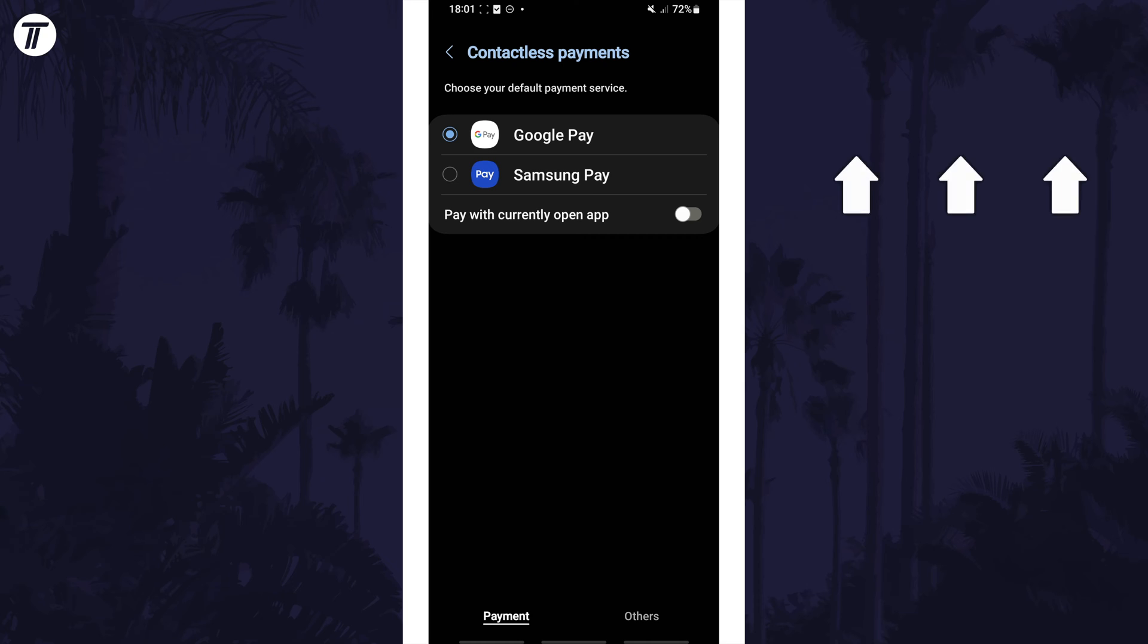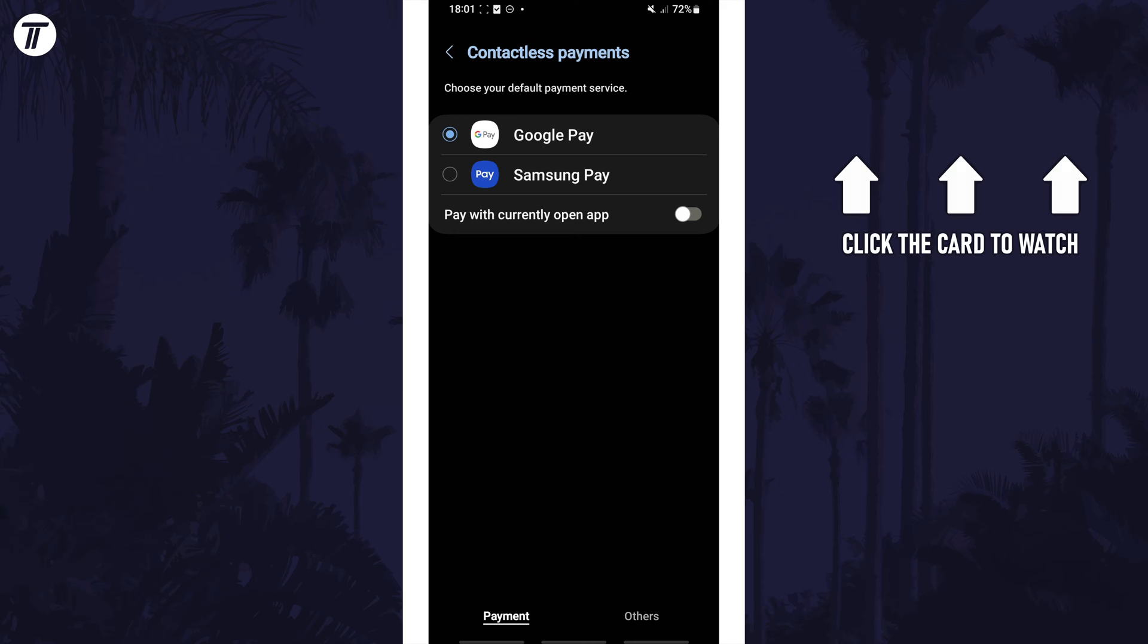Click the card on screen now to watch a video of mine showing you 10 easy ways to speed up your Samsung device.